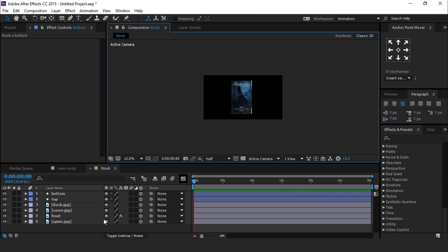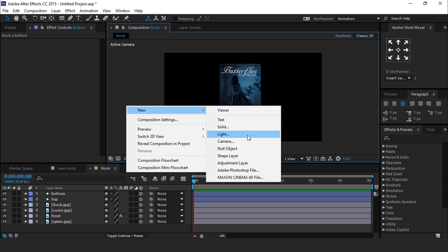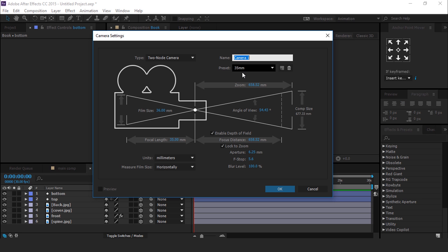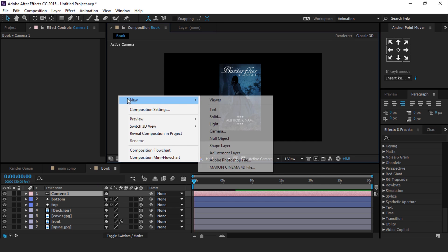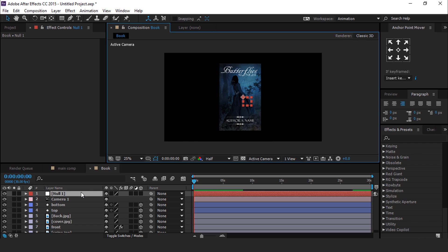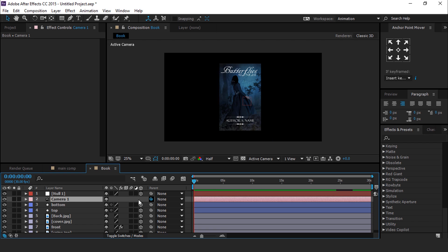Perfect, our book is complete. Now create a camera — I am using the 35mm preset camera. Then create a null layer, convert it into a 3D layer, and parent the camera with the null layer.